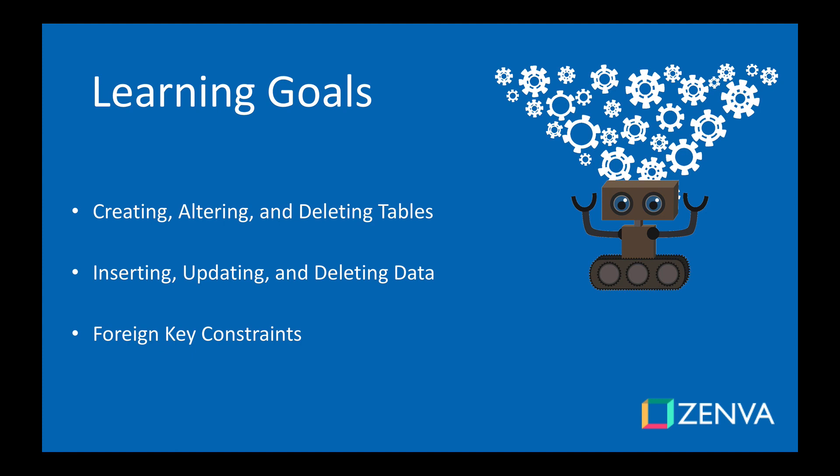So not only do we know about querying data but now you'll be able to create your own databases for your own projects.